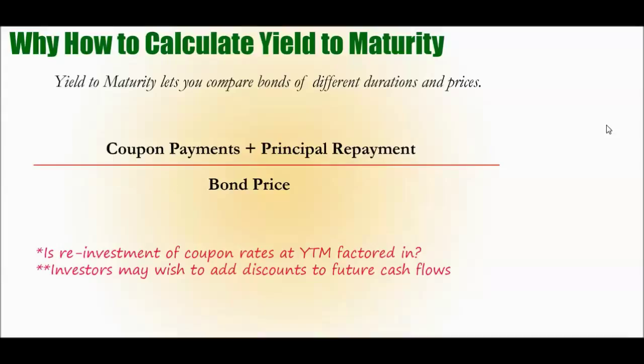Now, most calculators that you'll find online, and we'll get to calculators in a second, don't factor in reinvestment. So that's something to bear in mind when you're looking at calculators and screeners. You may want to see the fine print behind the calculators and screeners, whether or not they do, but chances are they don't because that makes calculation a lot more complex.